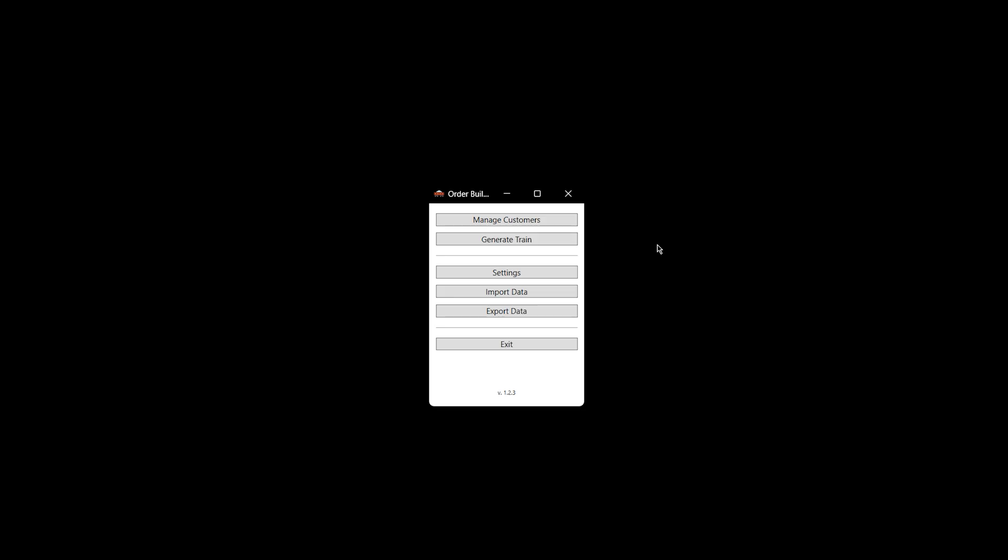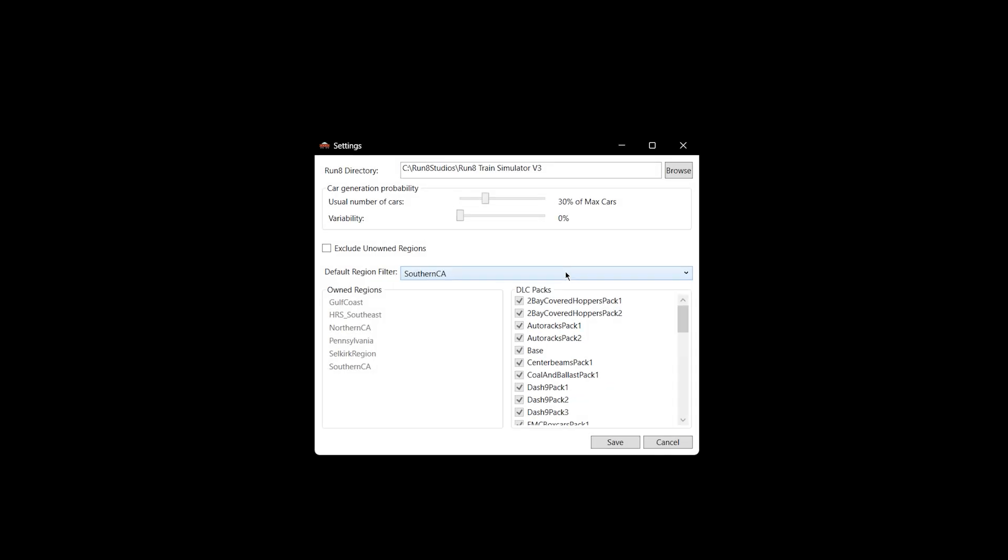First off, if you click on Settings, you're going to see that you now have a probability slider. This normally defaults to 50% and 20%. This is new here. This used to be in the Generate Train tab, but now it's here. You've got a usual number of cars at 50% of max, and a variability slider currently at 20%.